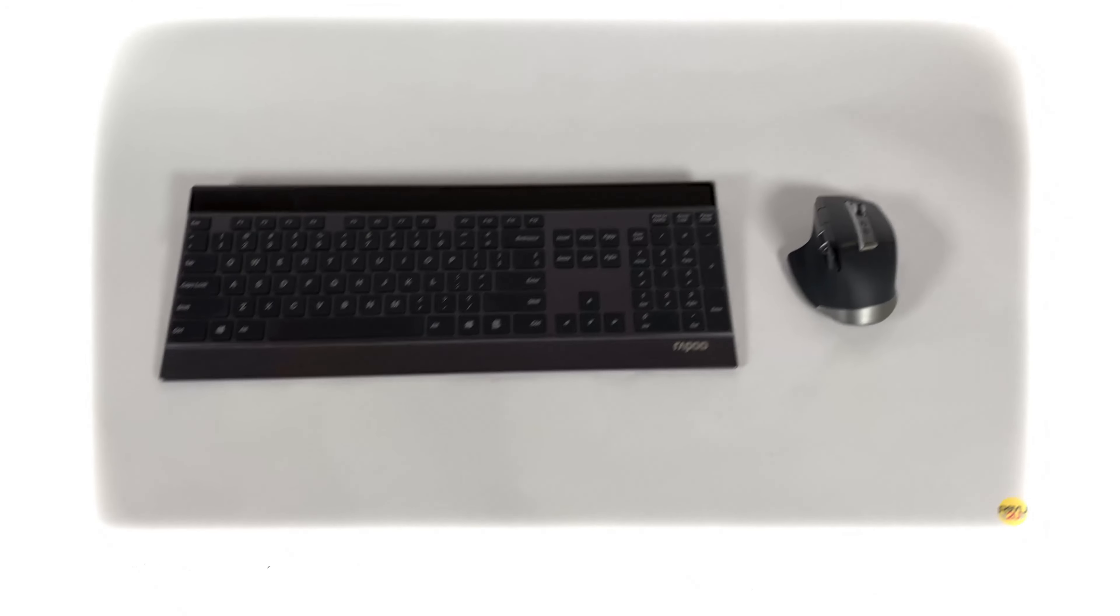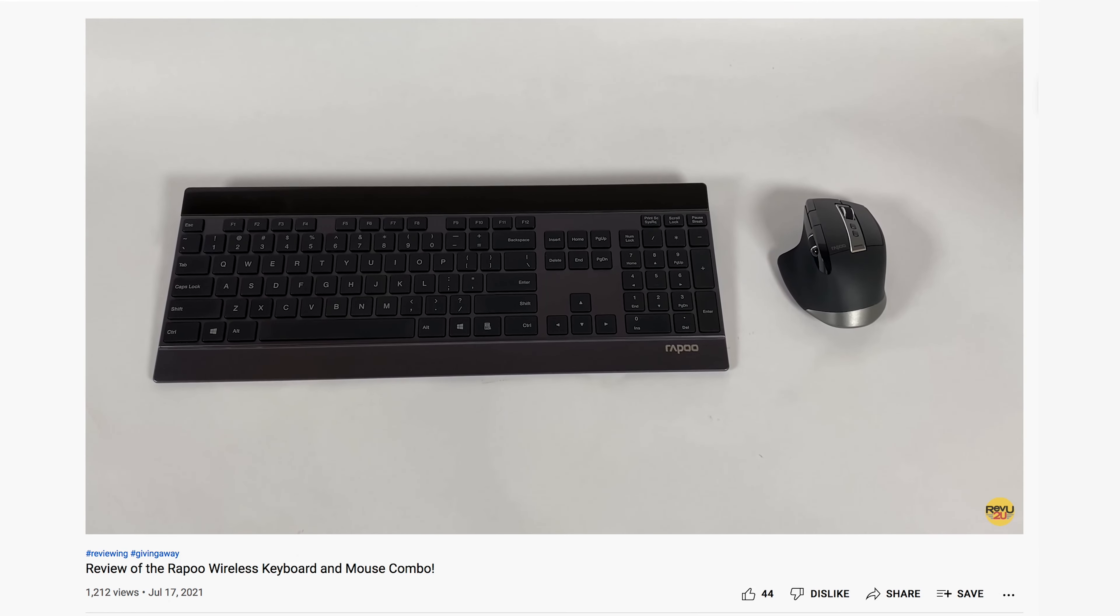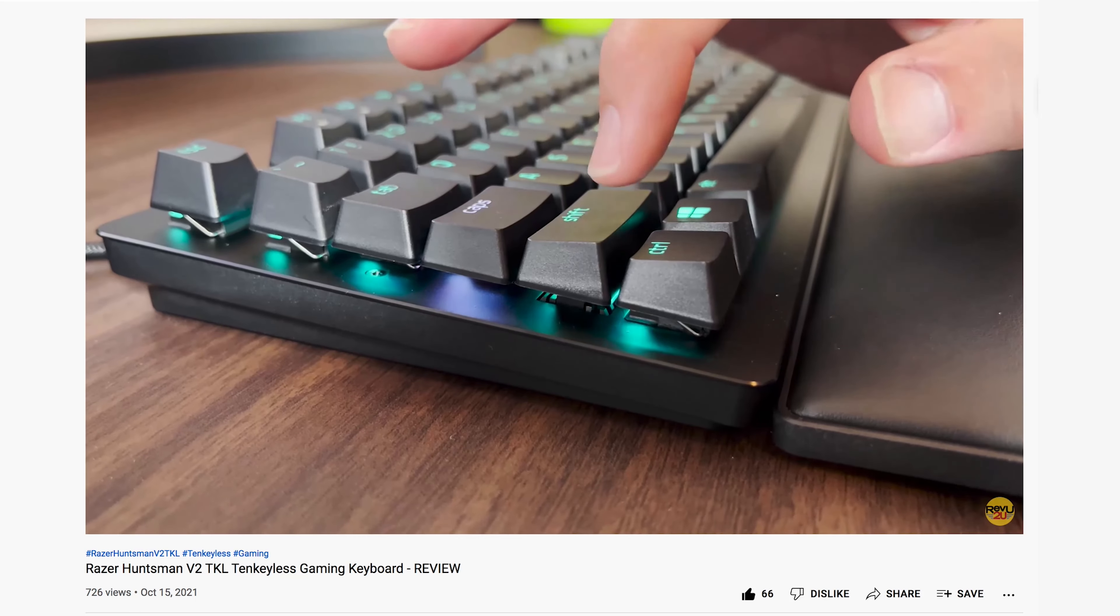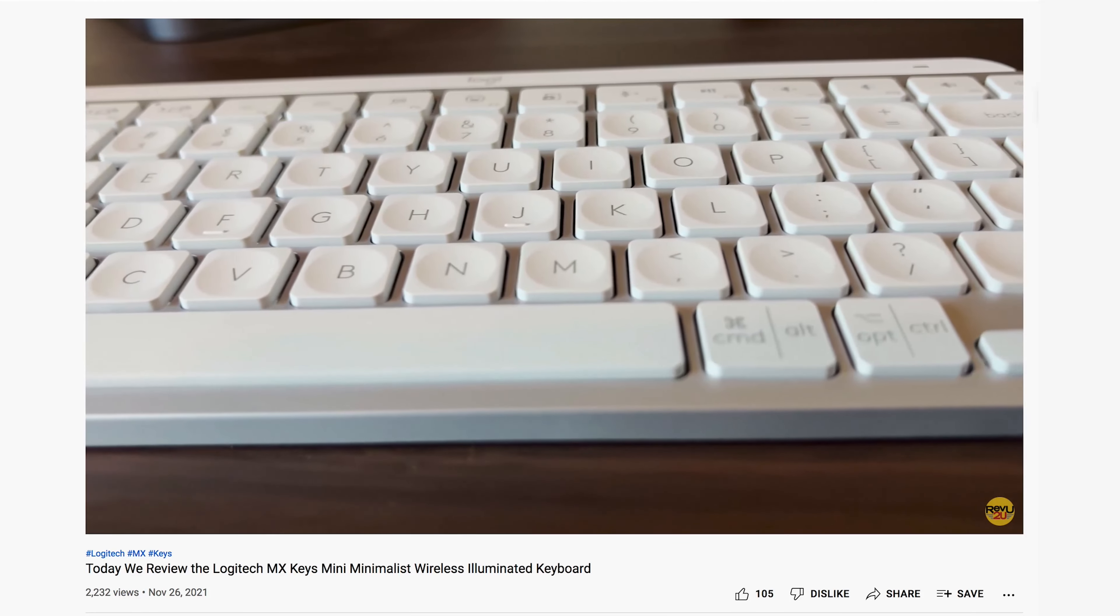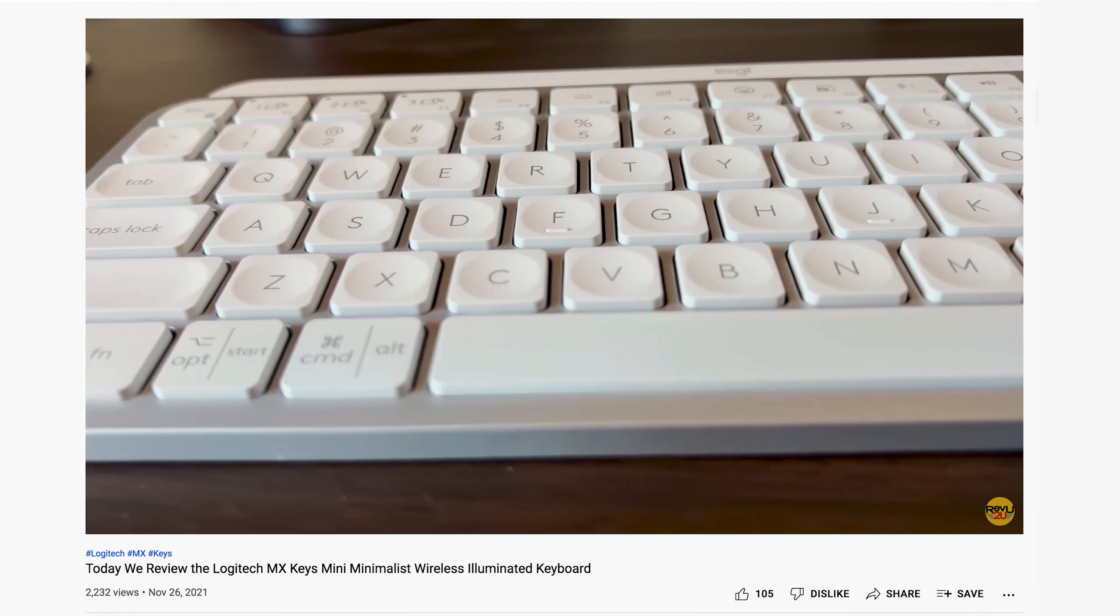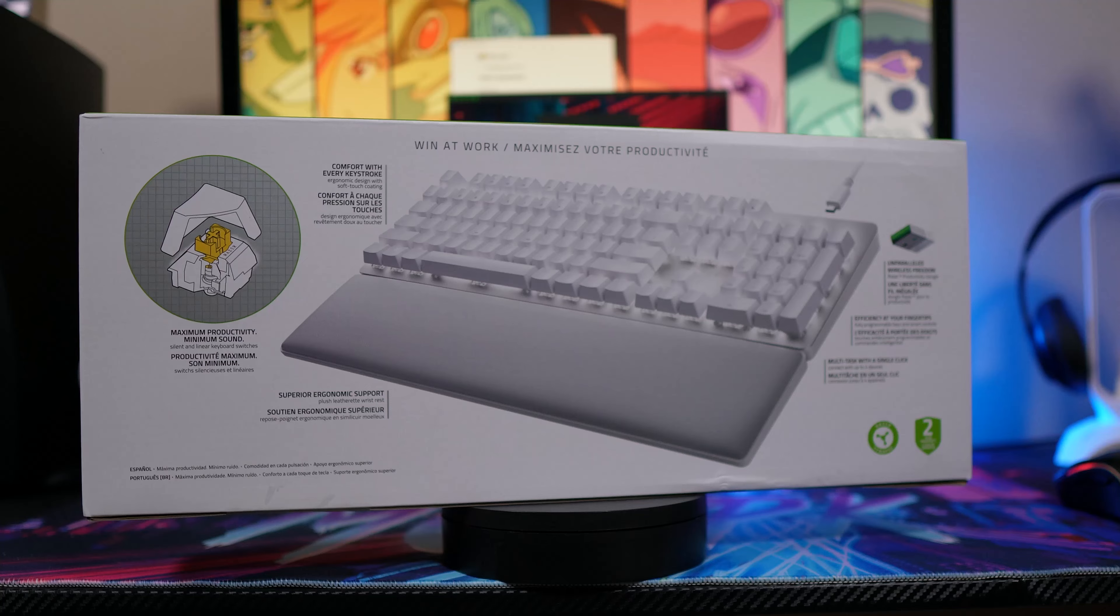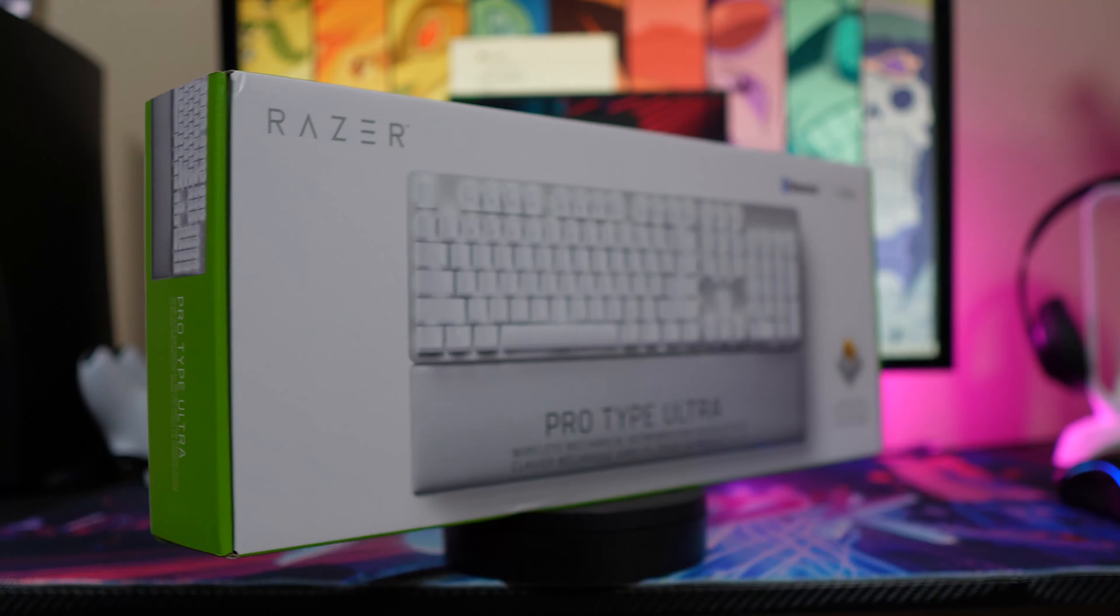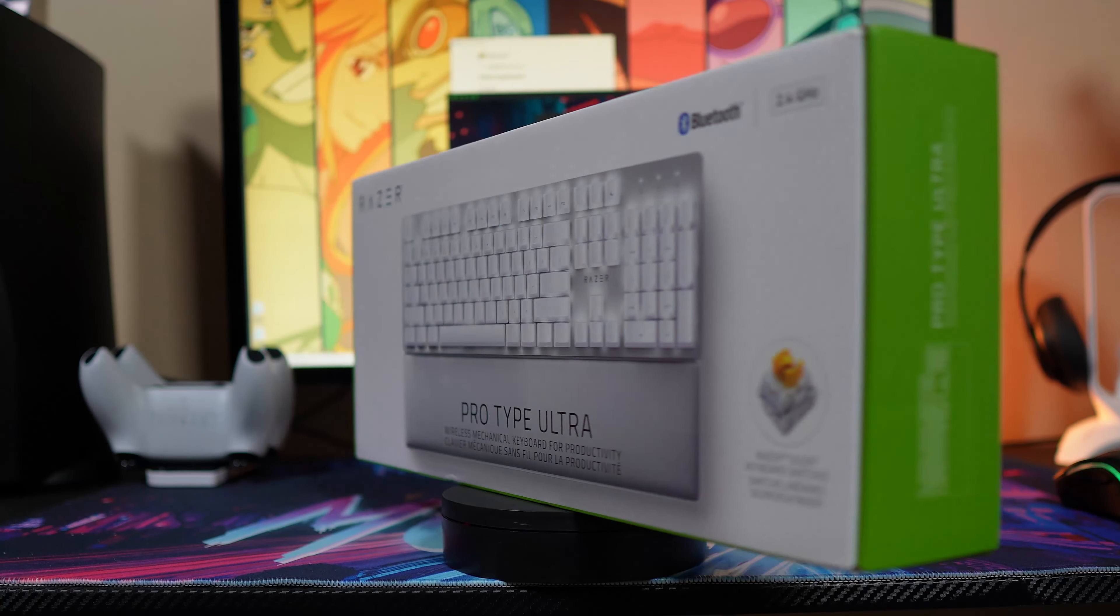When it comes to computer keyboards, you really are spoiled for choices. In fact, we've covered three different keyboards already on this channel. Links to all of them are up in the right-hand corner. So, is this the best wireless keyboard we've reviewed so far? Let's find out.